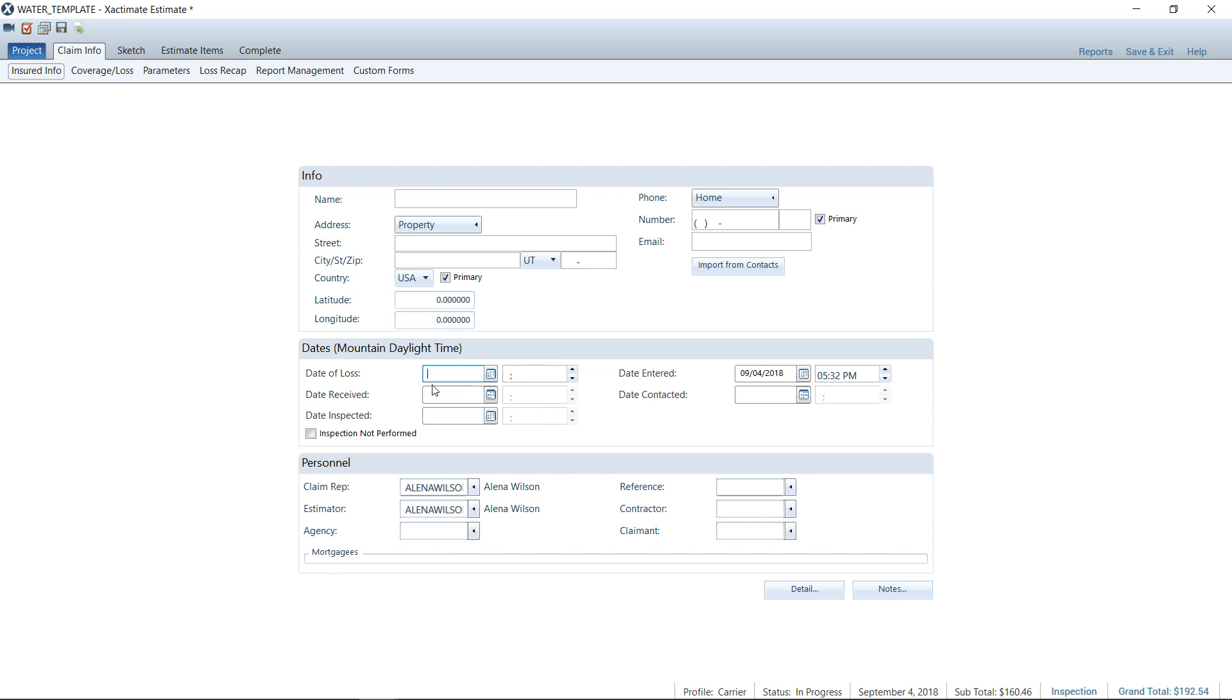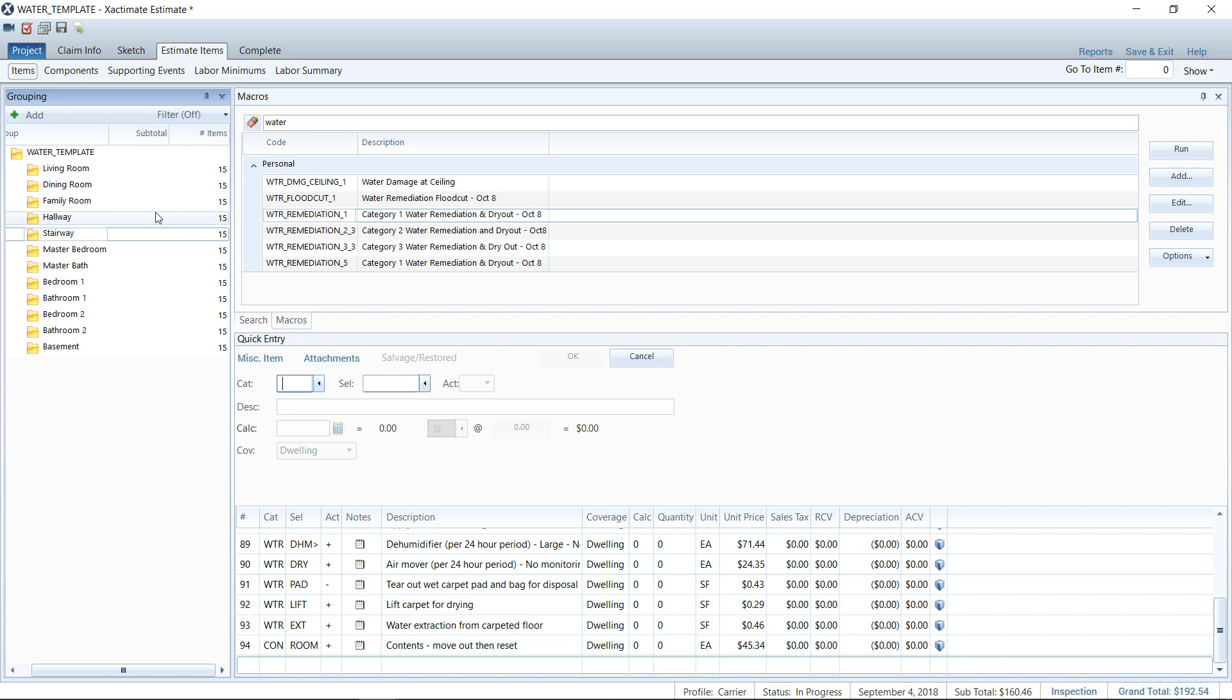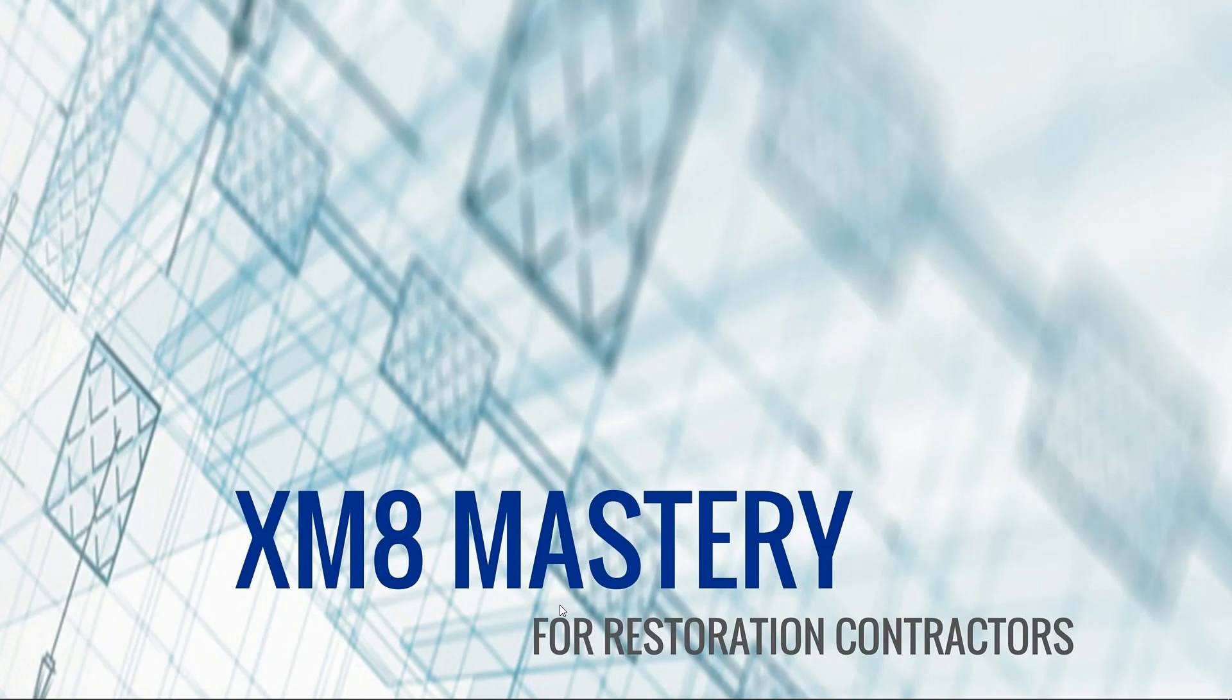So I'm going to go ahead and kill the date of loss to the claim rep. That's okay. I actually don't mind. I'm usually a claim rep on these estimates. So that's going to see there. That's fine. So everything that is generic, everything that would save you time out in the field is what a template should be used for. So I'm going to go ahead and save and exit this.